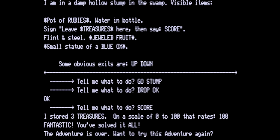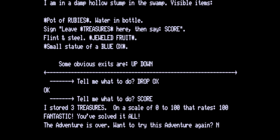I stored three treasures on a scale of 0 to 100. That rates 100. Fantastic. You solved it all. The adventure is over. Do you want to try this adventure again? No.